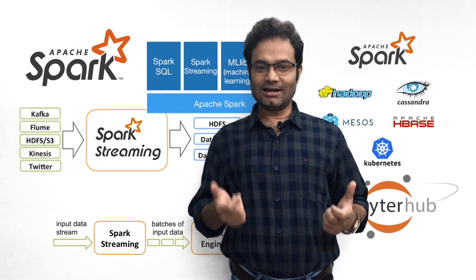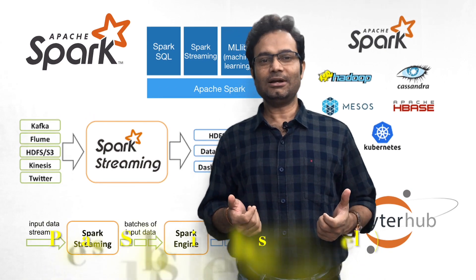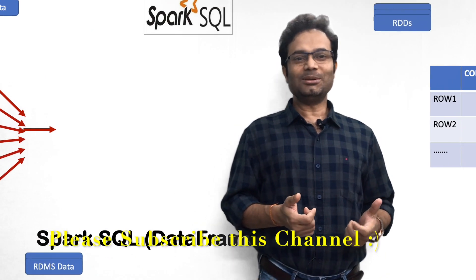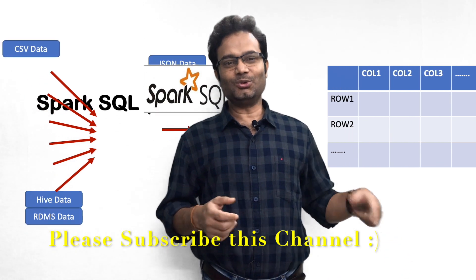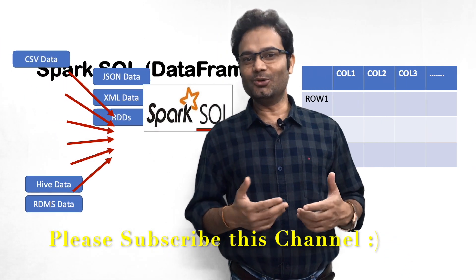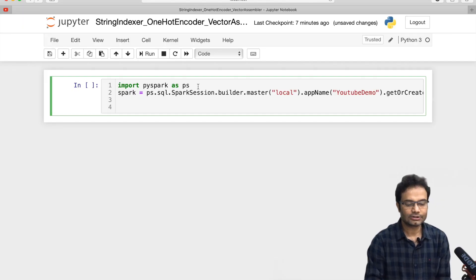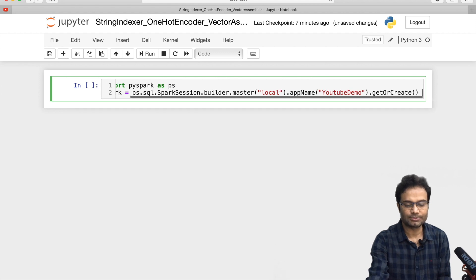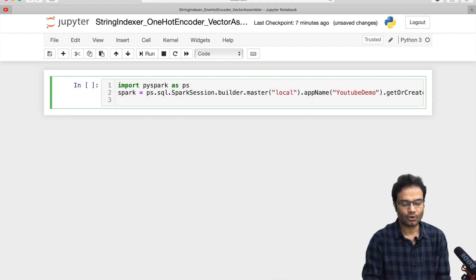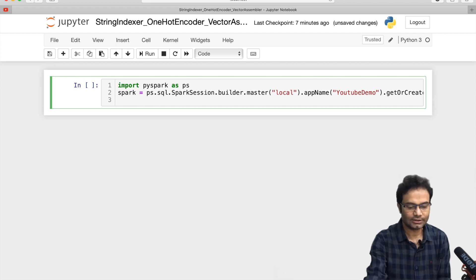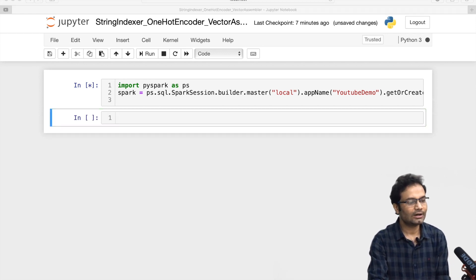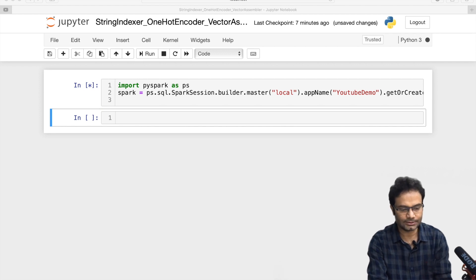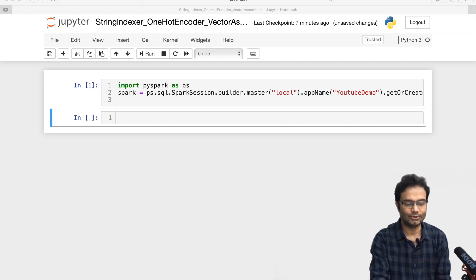Let us start the discussion, but first, please subscribe to this channel by clicking the button so you can get many more videos. First, we have to start a Spark context — you can visit my previous video to learn how to get that. Now we have the Spark context, and let me create one small data frame as I explained in the video.